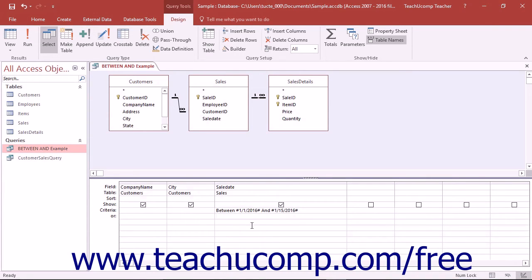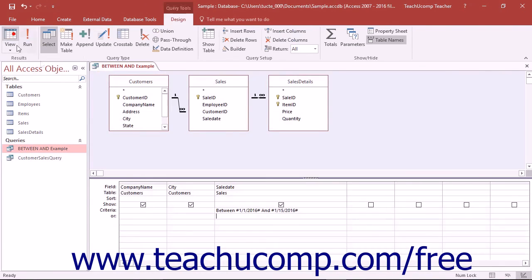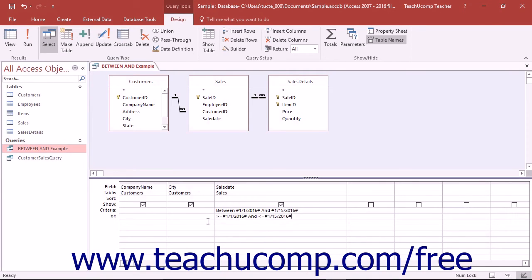This is an inclusive selection because it also includes any records that are equal in value to the criteria specified. Essentially, it is equivalent to writing the criteria: >=#1/1/2016# AND <=#1/15/2016#.